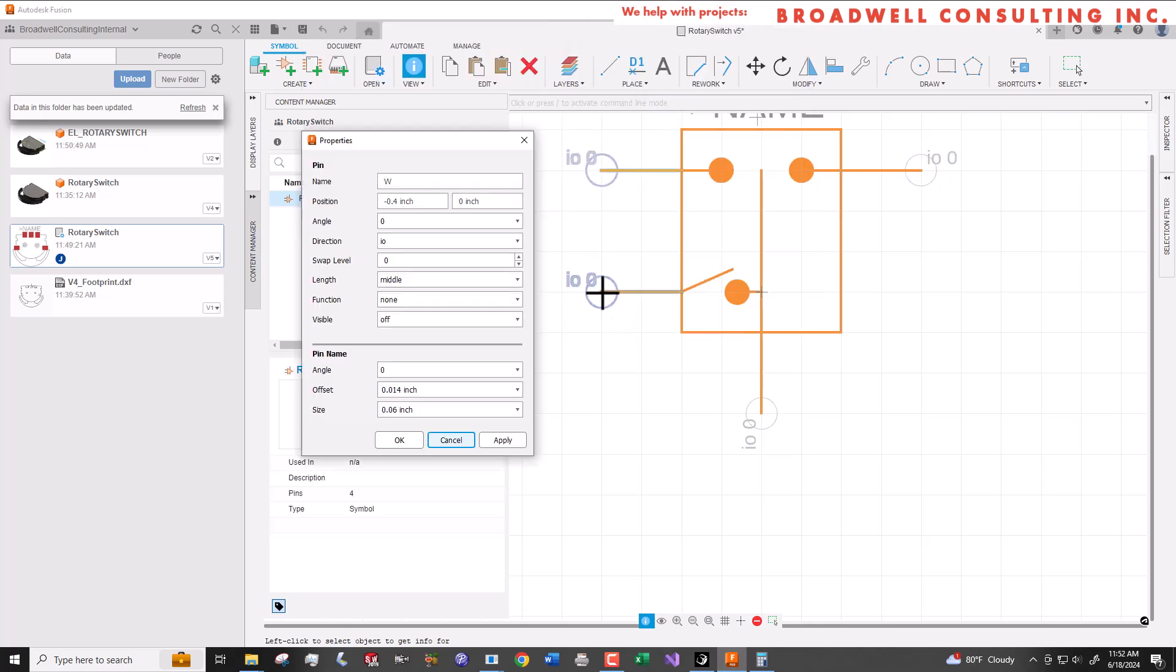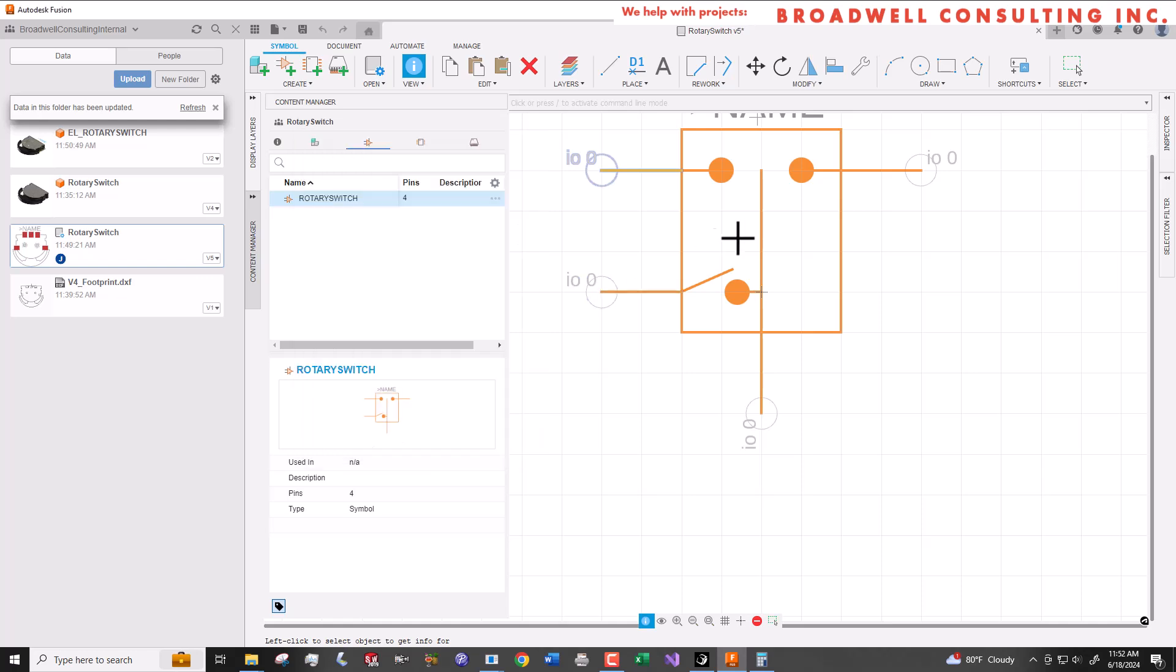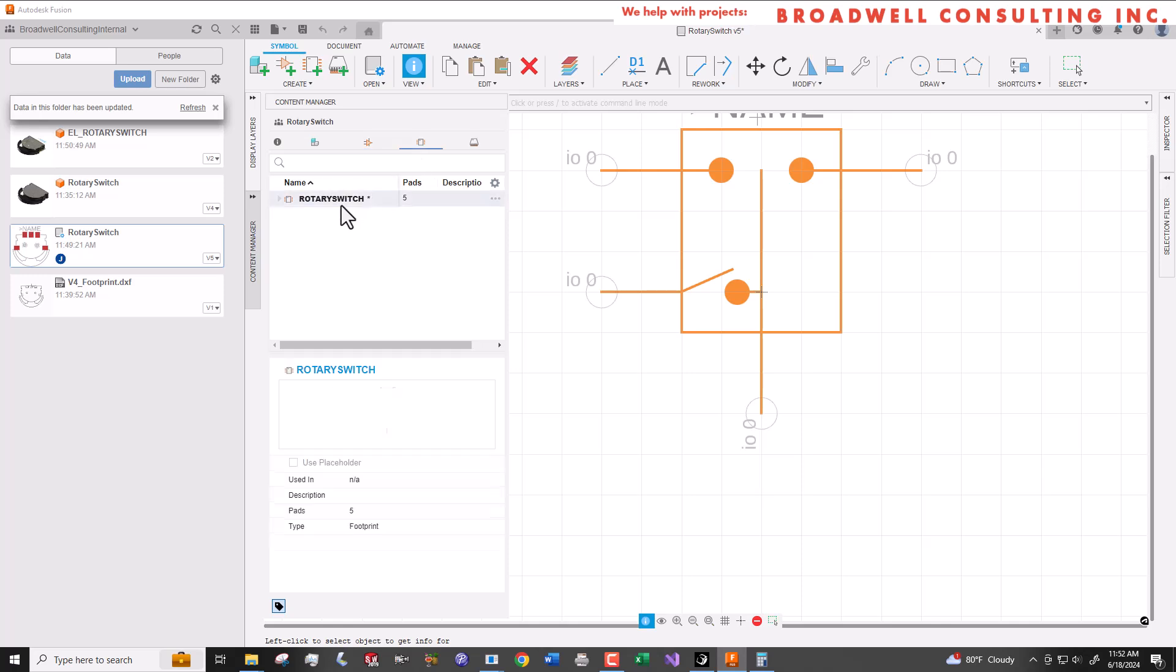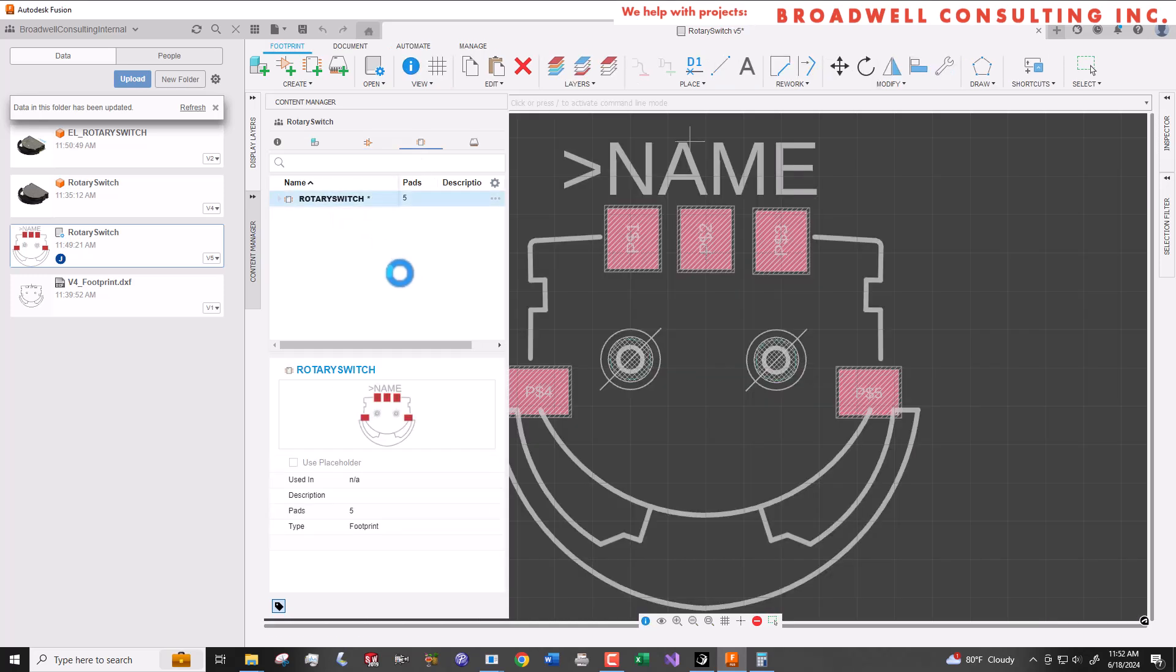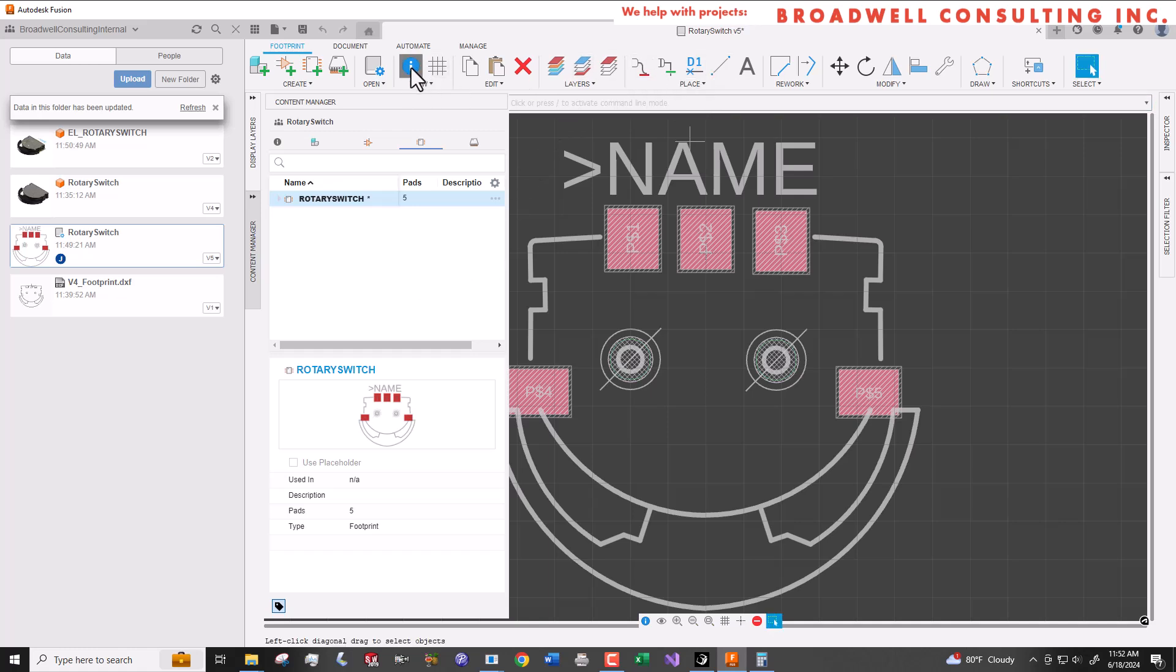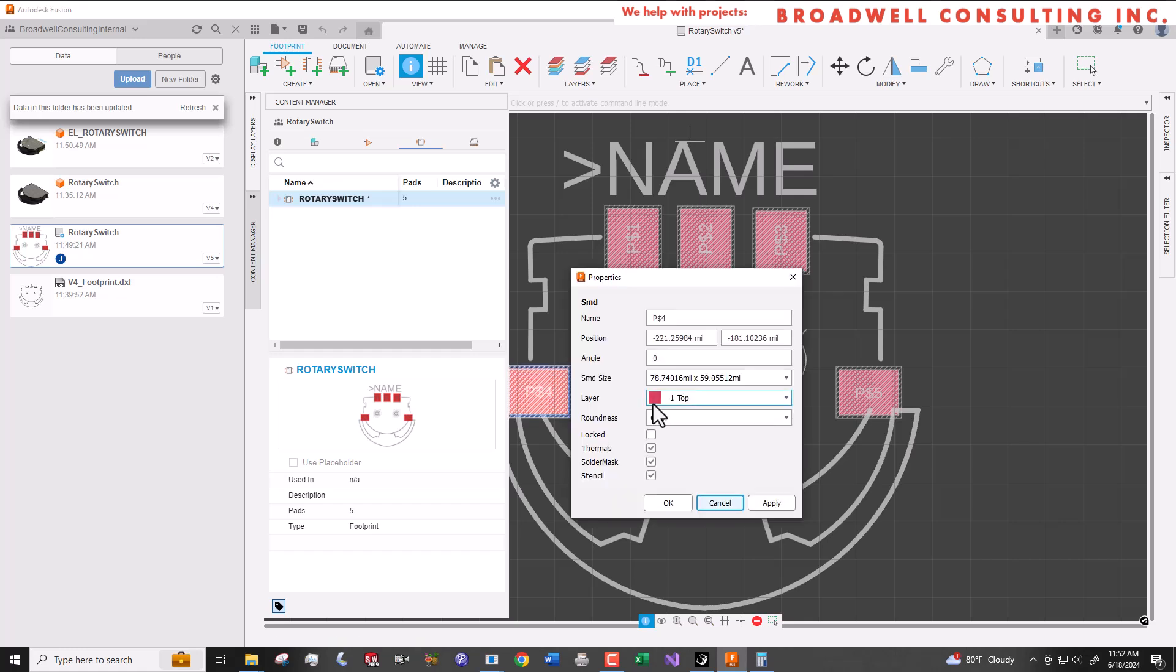Since this package that we created is very specific to this particular switch, let's look at the names that we gave it in the symbol and then go back and rename the pads on the footprint to exactly match that. That'll make it easier when we go to create our component and match up the symbol pins with the component pads.